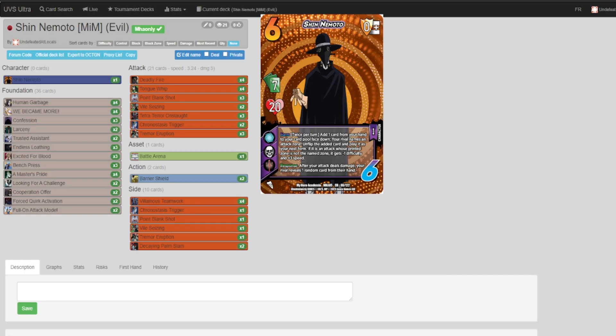Hey guys, welcome back to Undefeated Locals. Today we're bringing you the long-awaited Making It Meta of Shin Nemoto. Without a digital client, making these videos has been rather rough, so we've decided that after thorough testing, we're just going to bring them to you in a UVS Ultra manner.